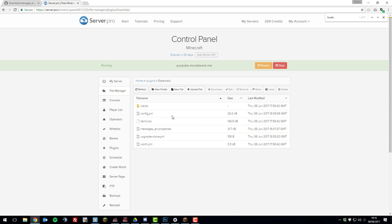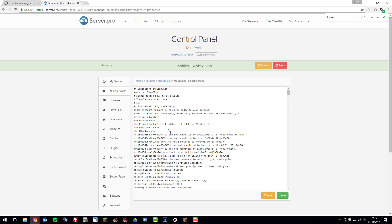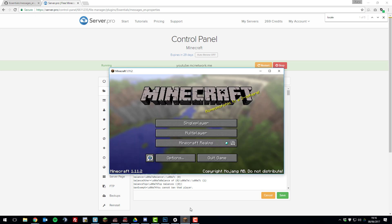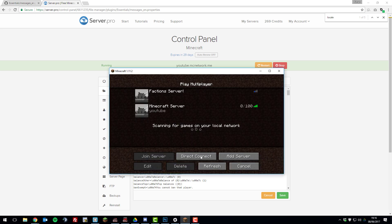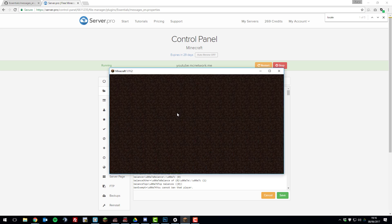So once you've edited the config.yml file and added the messages properties file for your language and restarted your server, you're pretty much ready to start editing it. So if we just join our server, so we can check that essentials is working correctly before we start editing it.